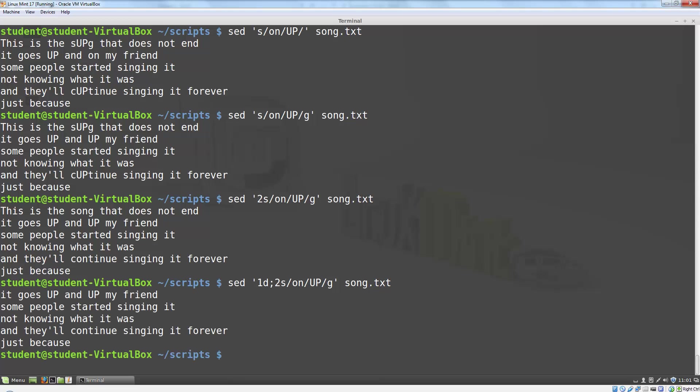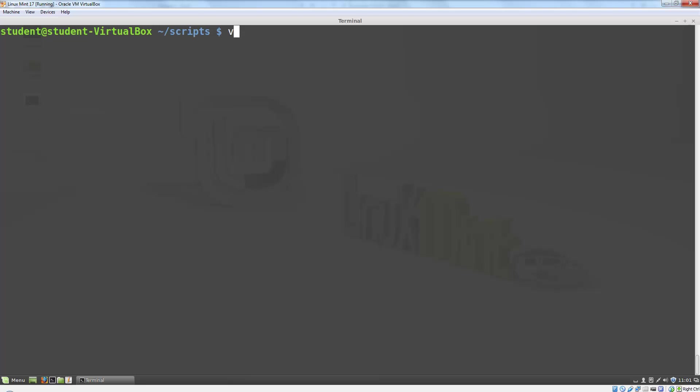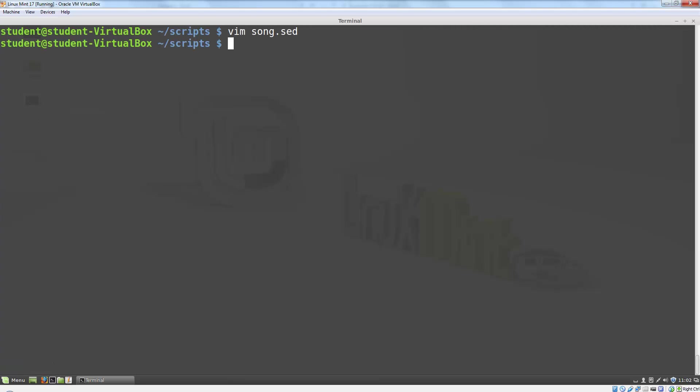The other way that I can do this is to put the commands into a file and I just write the commands directly. Then I can run the commands in the file by using SED with the dash f option.